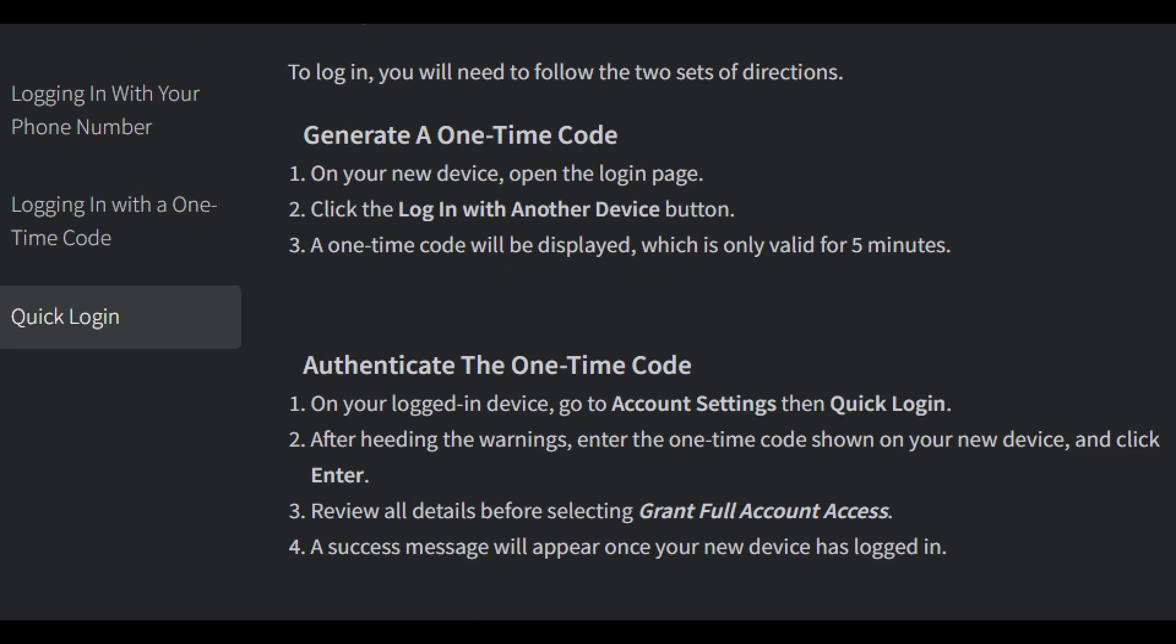You can also authenticate the one-time code. On your logged-in device, go to Account Settings, then Quick Login. After hitting the button, enter the code shown on your device and click Enter. Review all the details before selecting 'Grant Full Account Access'. A success message will appear once your new device has logged in.